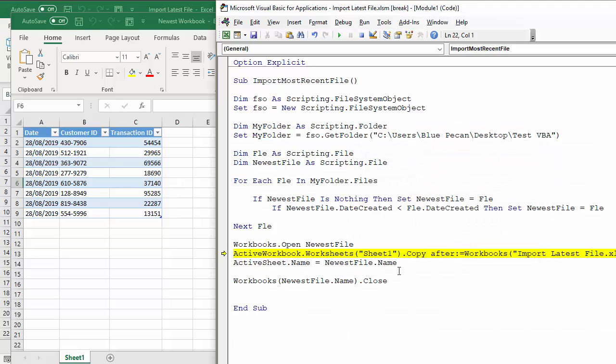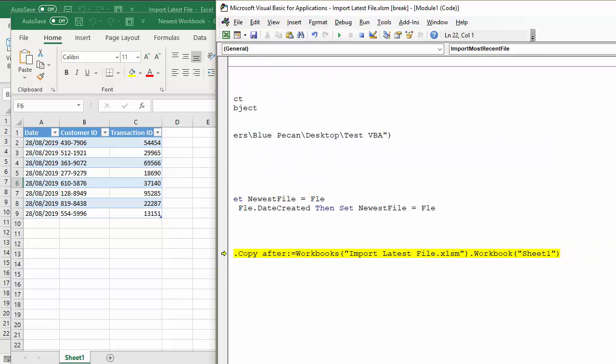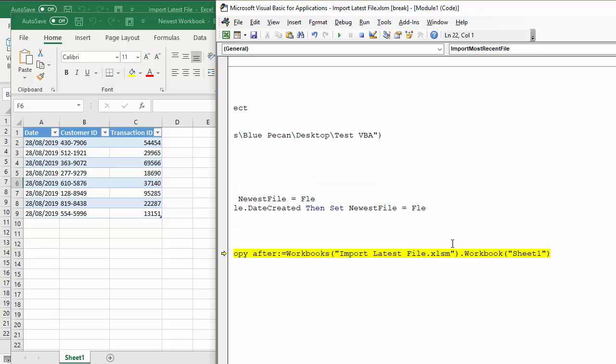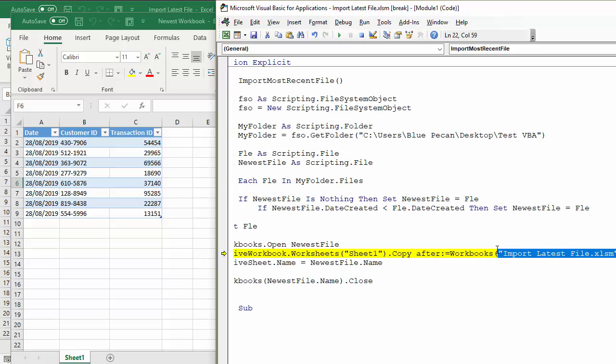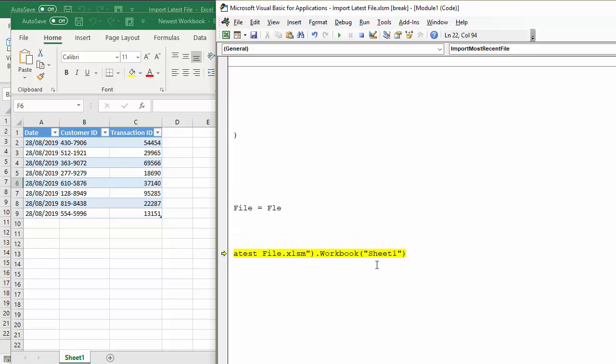So I'm going to debug—it highlights the offending line. If I just read it, I can in fact see that this is the problem here. Sorry, scrolling over. This should be Worksheets.